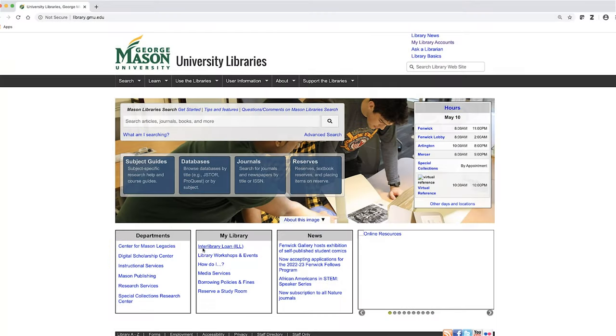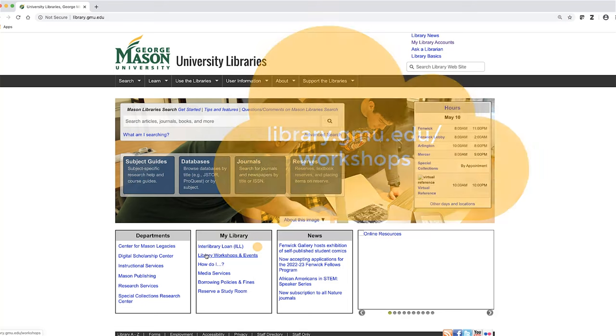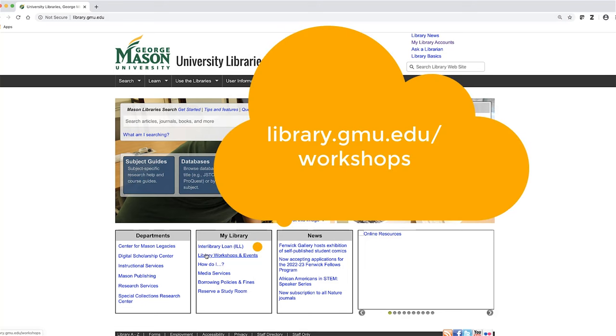For additional help, attend one of the library workshops by looking for class offerings at library.gmu.edu/workshops.